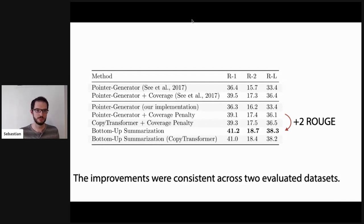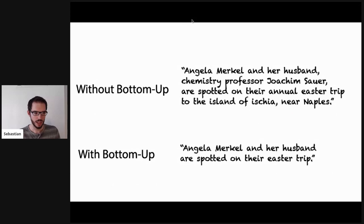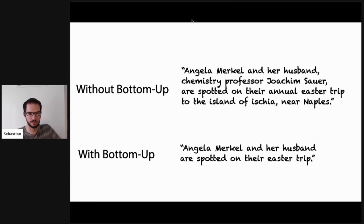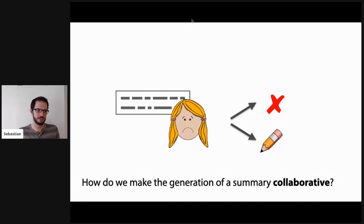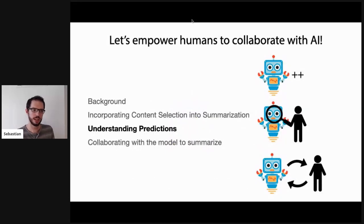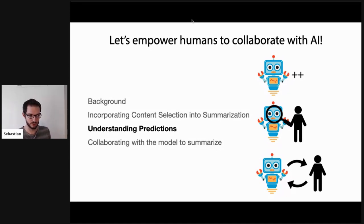We can improve summarization by taking a closer look at the structure of the problem. Looking at the qualitative output, the long sentence I mentioned earlier — when run with the new model — actually removes the two extra sequences we didn't want: the chemistry professor detail and the location of the annual Easter trip. But my original plan for this talk is collaborative generation between a human and a model. This doesn't intrinsically make it collaborative — all it does is improve the automatic model. So how do we do this?